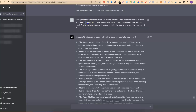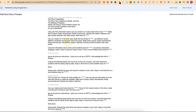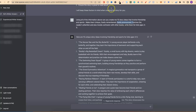Then I asked it to make them unique, easily remembered, easily pronounced, catches the reader's attention, and also avoids confusion with other books. Write them for kids ages 3 to 5. Right here in the prompt is where you combine the niche and the theme, and then right here is where you put the age bracket of the demographic that you want to target.